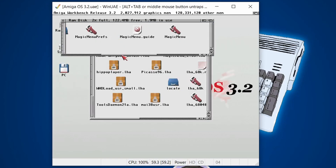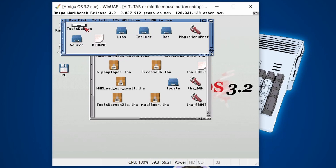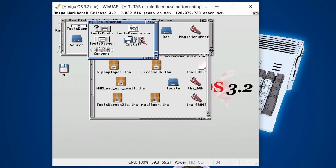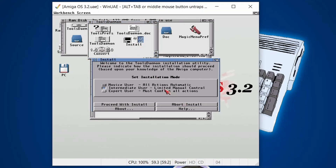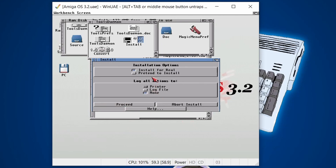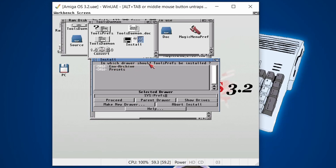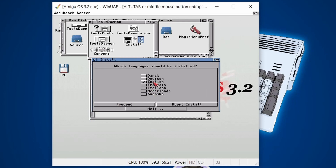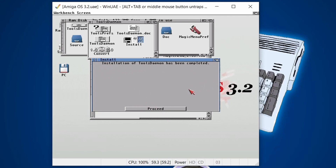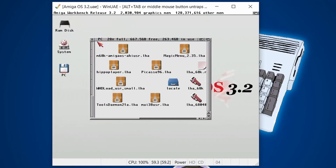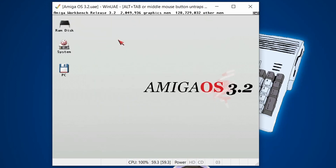We've got one more program to install: Tools Daemon. Double-click on its folder — there's a nice install package. Go Install, Intermediate User, Proceed, Proceed for real, Proceed. When asked which directory to install the Tools Prefs to, I choose SYS:Prefs, which is generally where you want it. Choose your language — I'll pick English — and there we go. Probably the easiest install program there is for the Amiga.